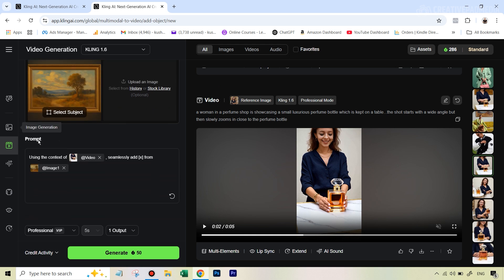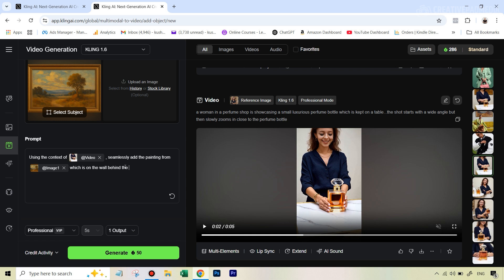We've already uploaded this one. And then once you come down on the prompt, it already gives you a default prompt, which is using the context of that original video seamlessly add like x, which we are going to change from this image. So what we can do is we can just type in add a painting or add the painting from this and which is behind or rather, which is on the wall behind the woman. So just again, giving it more context here.